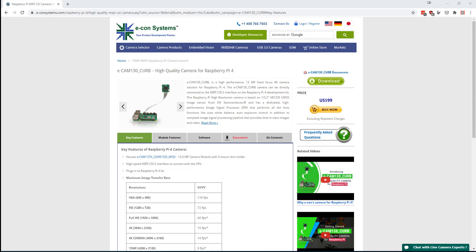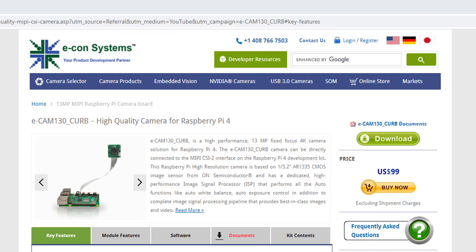This camera actually requires a Raspberry Pi 4, even though the cable itself would fit into a Raspberry Pi 3B or one of the earlier models. It is a 13-megapixel fixed-focus 4K camera, which as you can see here, retails for $99.